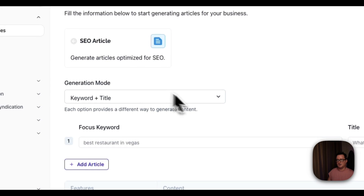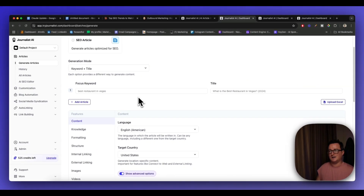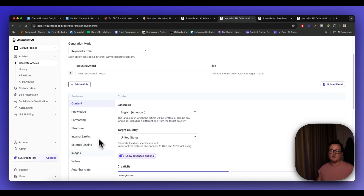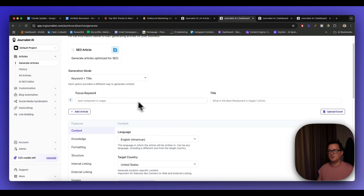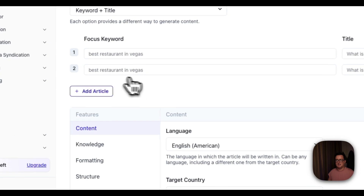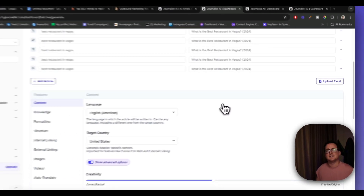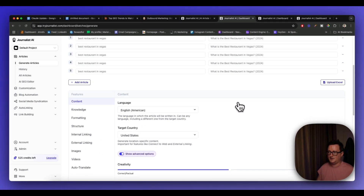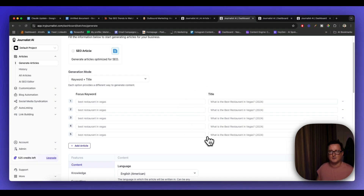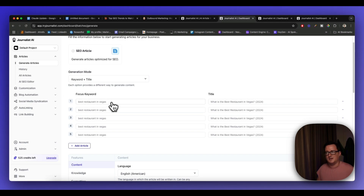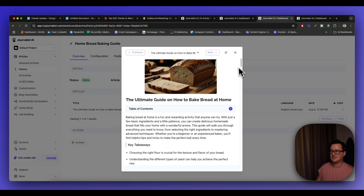Inside the platform, we click on 'SEO Article' and enter a focus keyword. There are different options for content structure and formatting but I'll leave it on default and let the AI take care of everything. You can add multiple keywords one by one, or upload an Excel file of keywords harvested from Ahrefs, SEMrush, or KeySearch, and create 100, 200, or 300 articles and drip-feed them day by day using the blog automation feature. It takes care of everything — structure, style, internal and external linking.